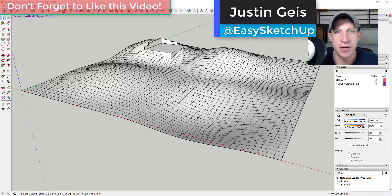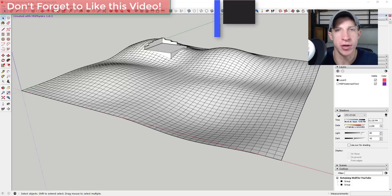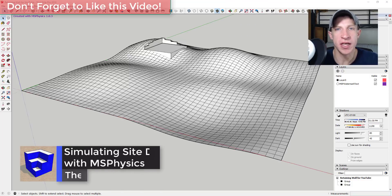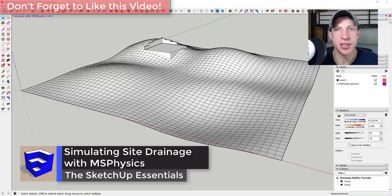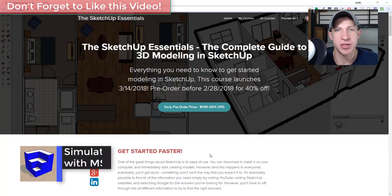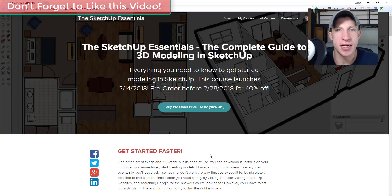What's up guys, Justin here with SketchUpEssentials.com, back with another SketchUp extension tutorial. In this video, we're going to use the extension MS Physics to simulate rainwater runoff on a site.